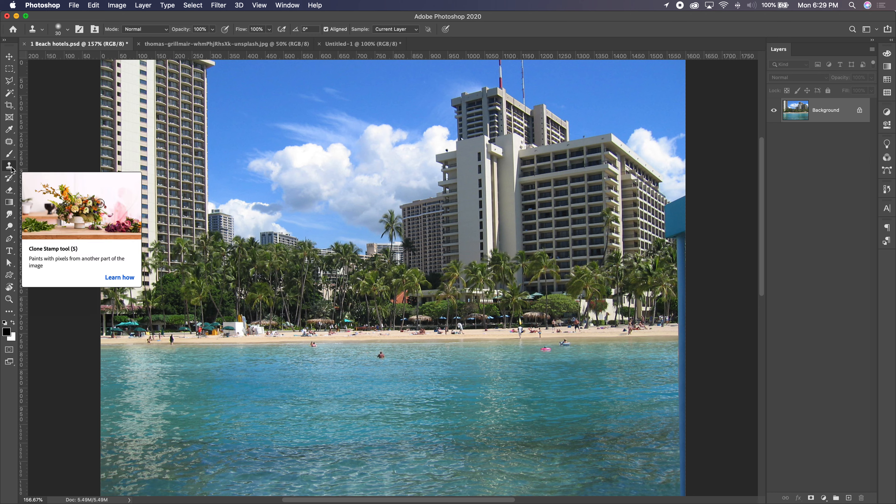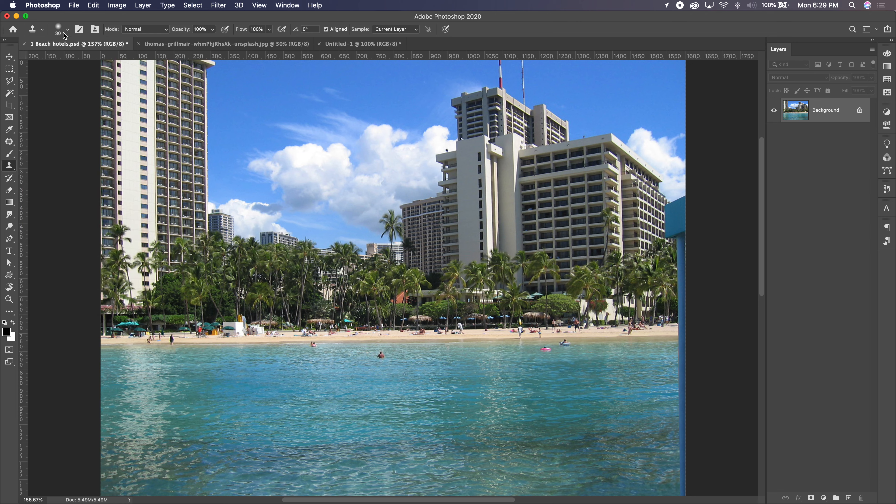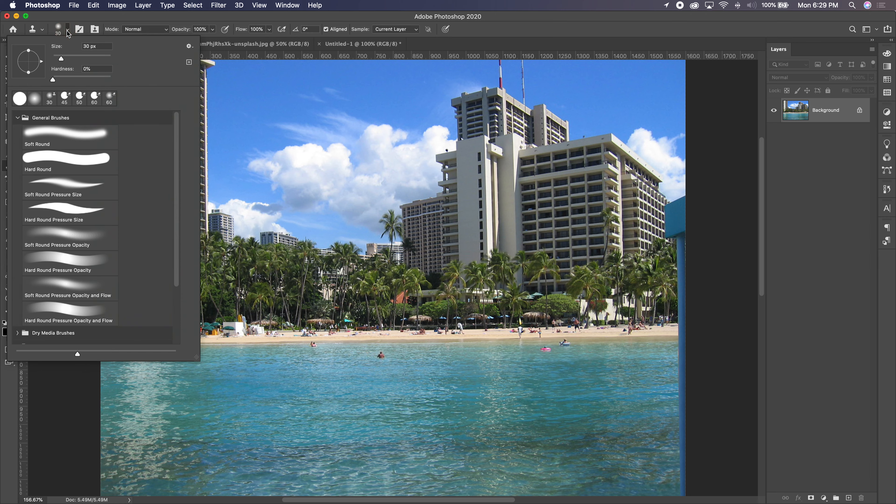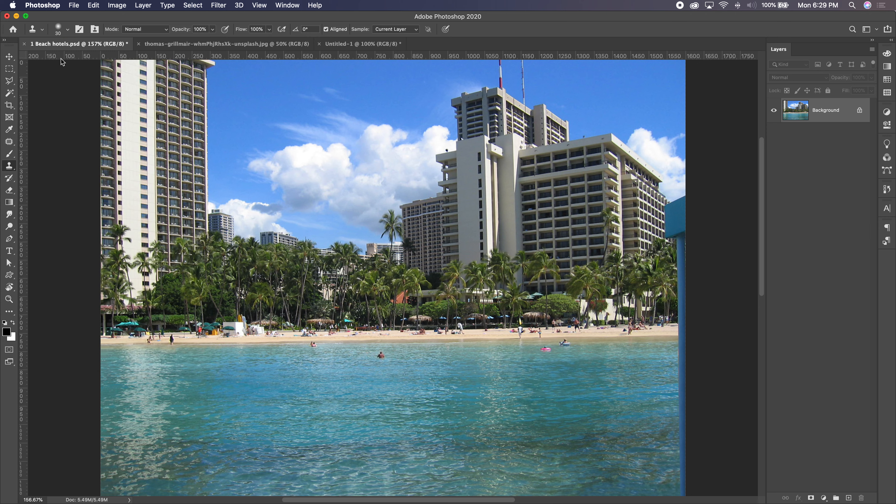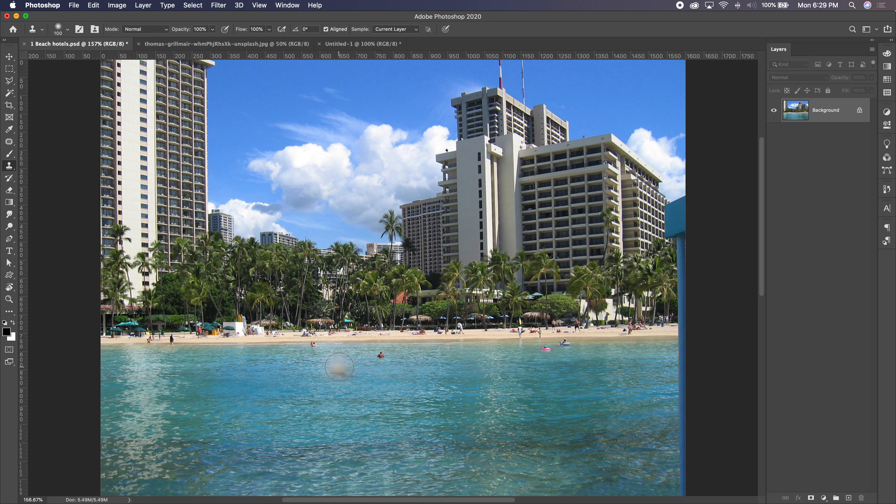Like our healing brush, this is a source-based tool. It is a brush tool, so we can change the size, the hardness, the brush tip shape. We can use our keys. Right bracket makes it larger, left bracket makes it smaller.